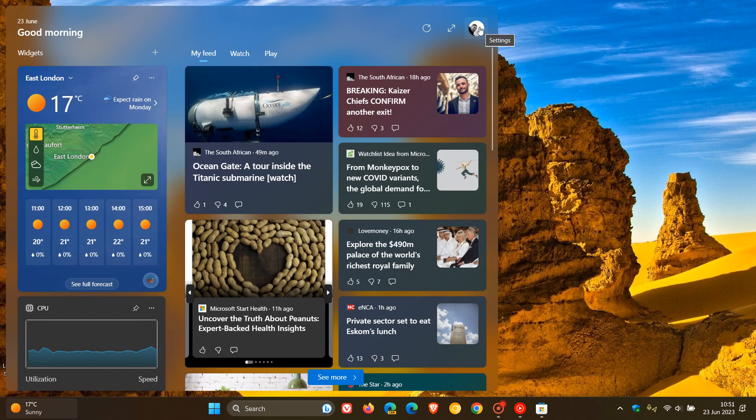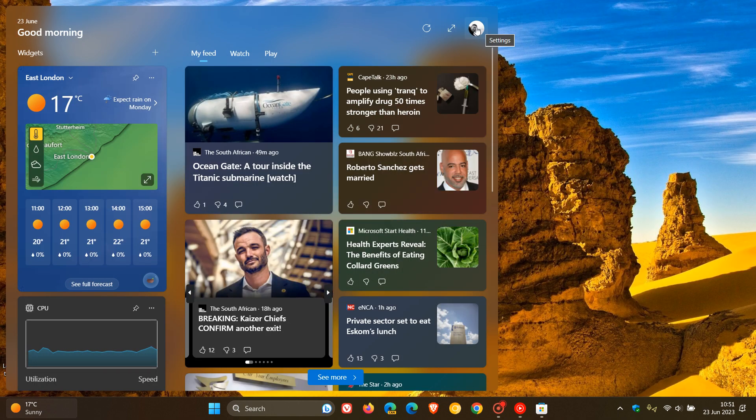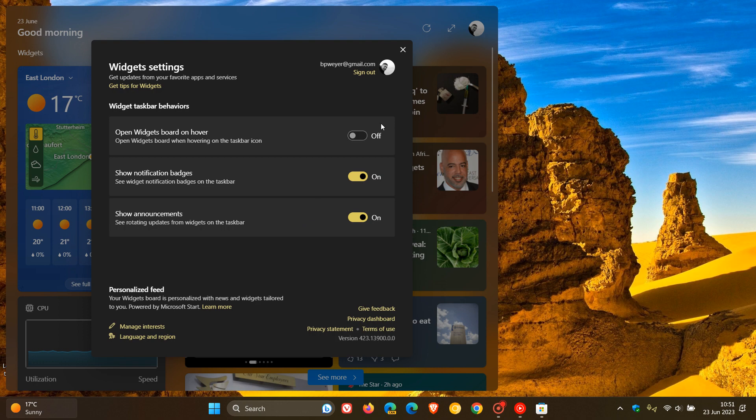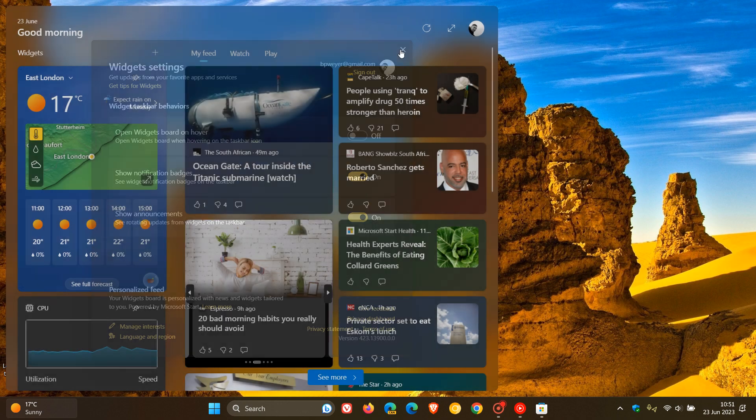And if we click on our settings, the other options are still available where you can open widget board on hover, show notification badges and show announcements.